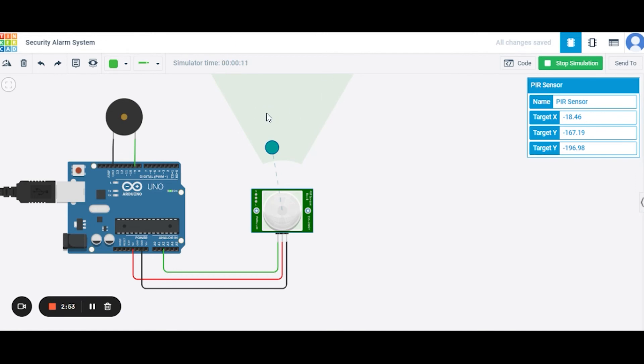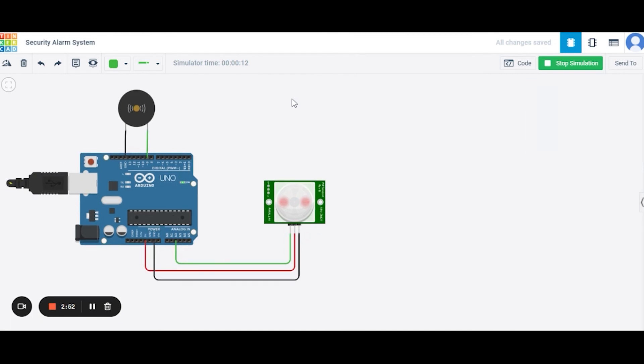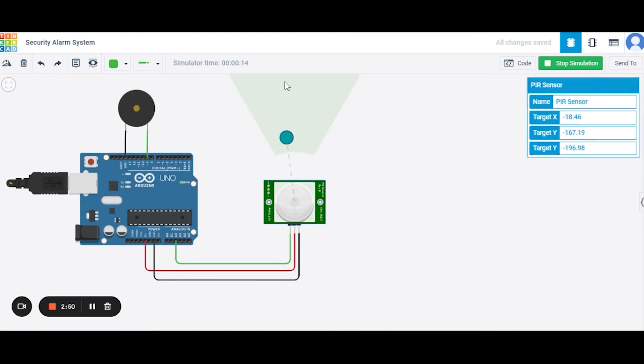Now the object is in the range of the sensor. The buzzer will produce sound for two seconds.